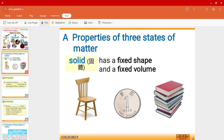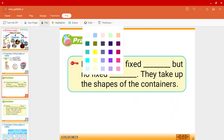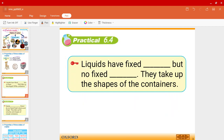For a solid, we know that a solid has a fixed shape and also a fixed volume. However, for a liquid, liquids only have a fixed volume, but not a fixed shape.